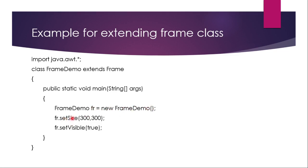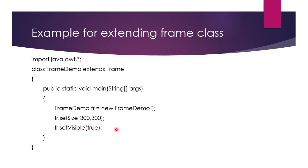So as we have seen these two methods, like setSize. So I am using this fr as a reference. So for this reference, like setSize, 300, 300, that means the frame width and height. And fr.setVisible, I have simply given true, which means that the frame is going to display. I can view it. So this is extending frame class.